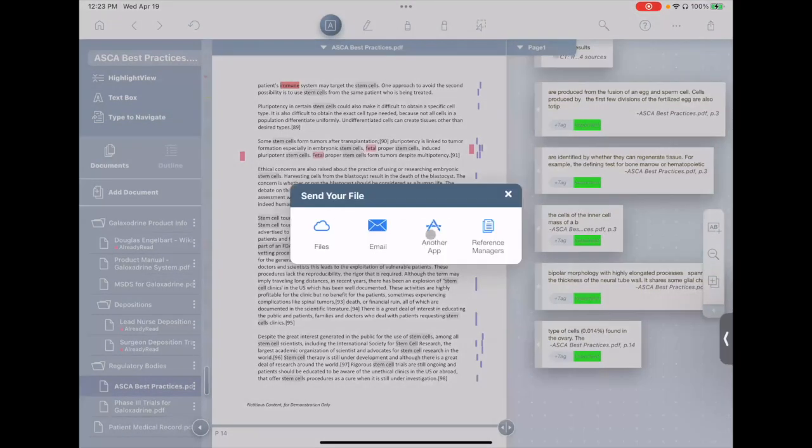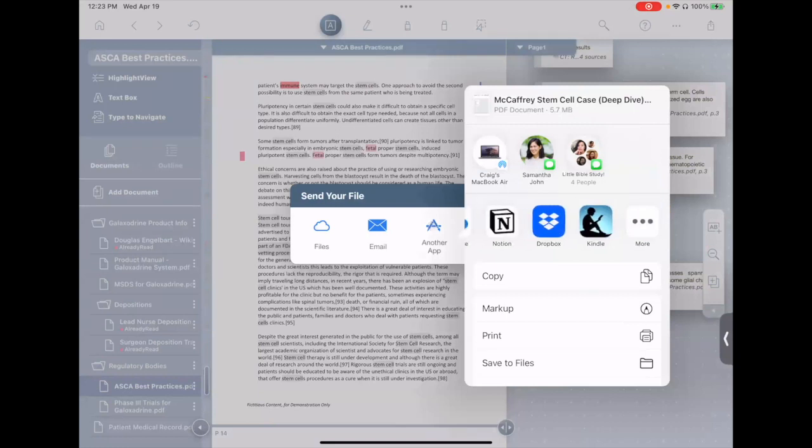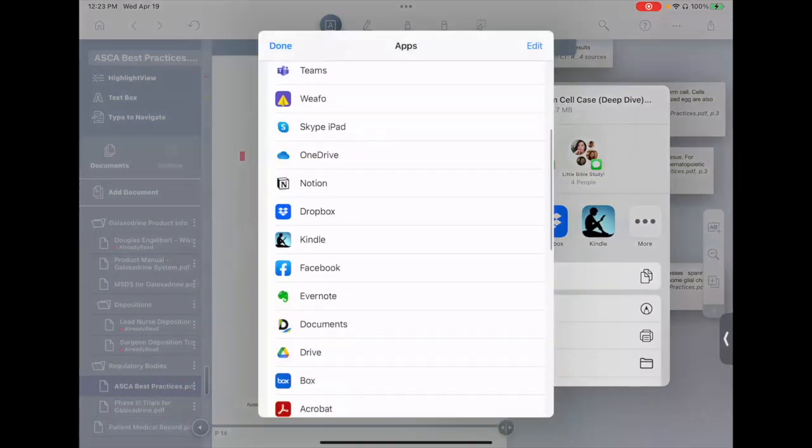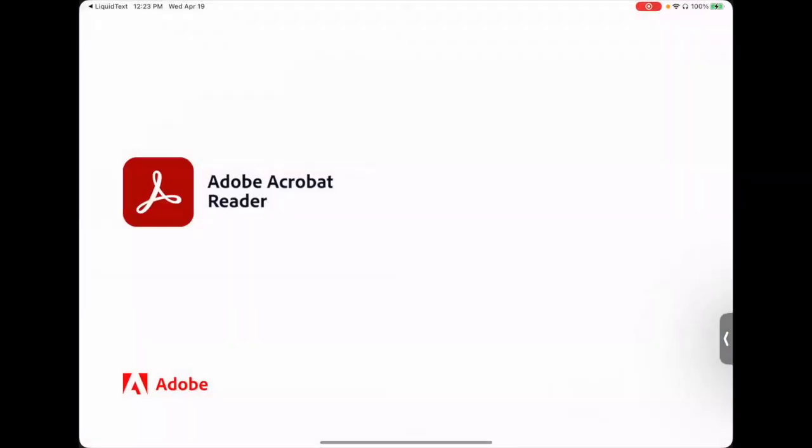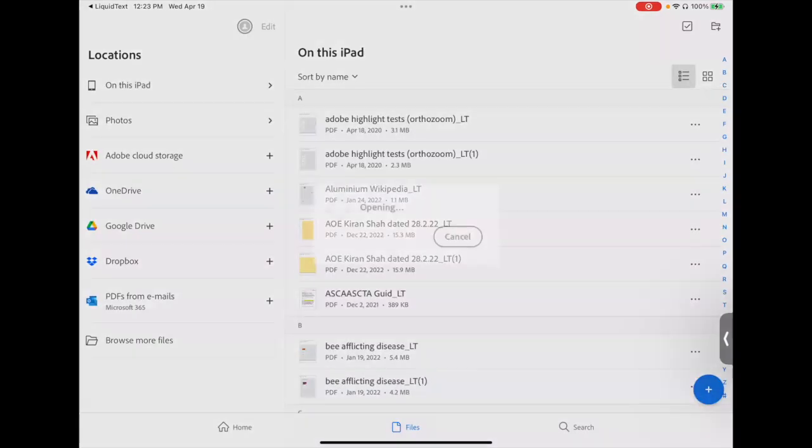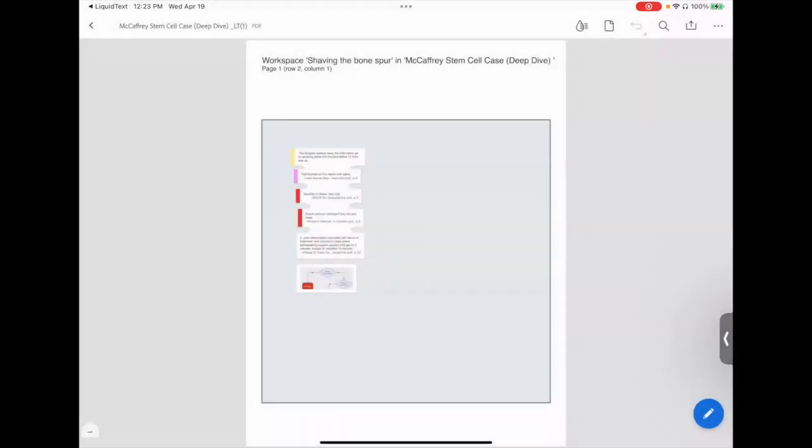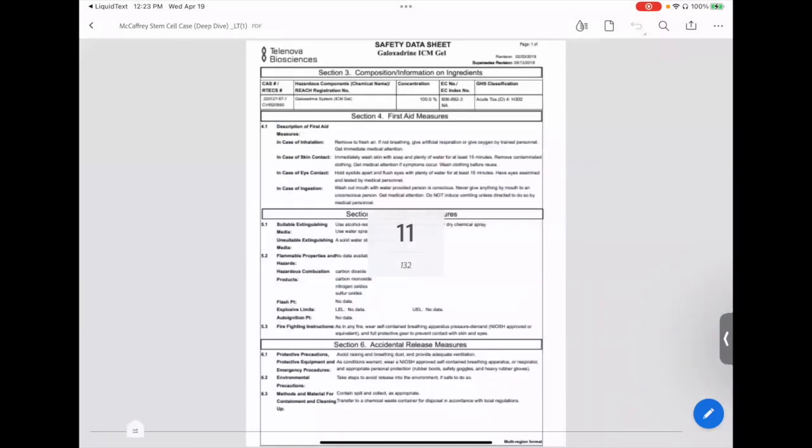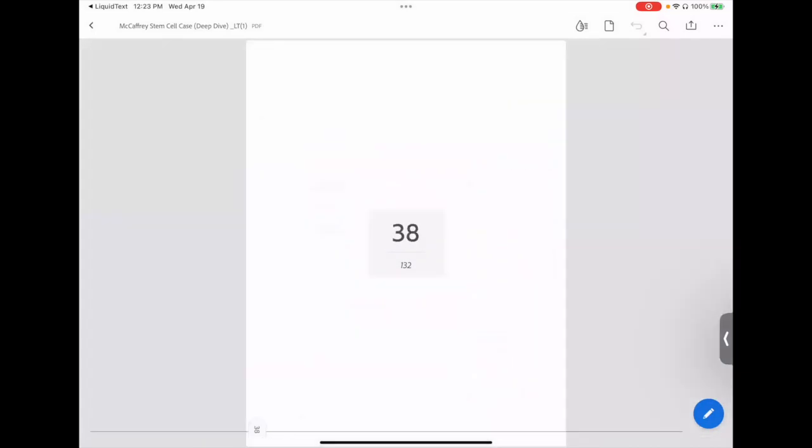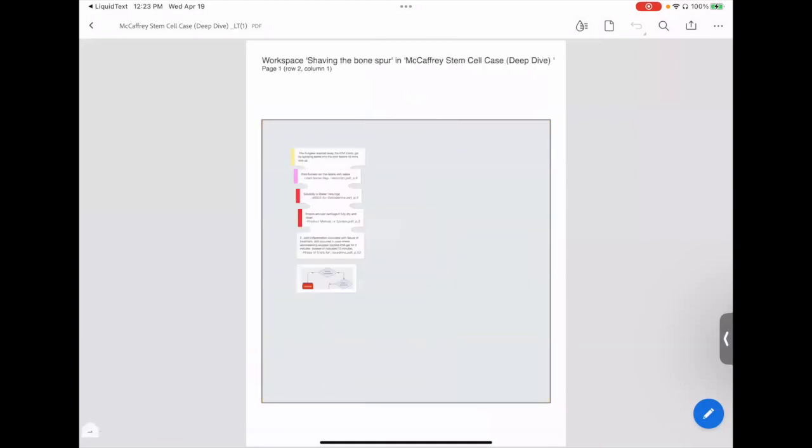It generates the PDF, and we'll send this right over to Adobe Acrobat. And here we are. It's combined all of your PDFs with all of your workspace pages together into one big document.